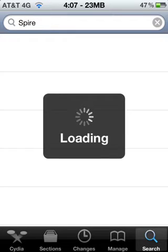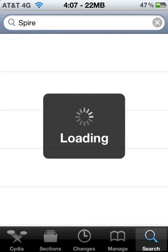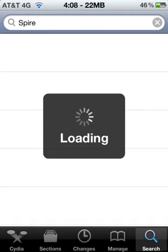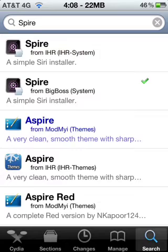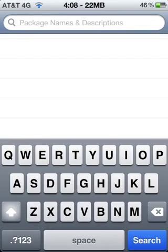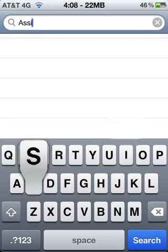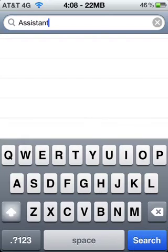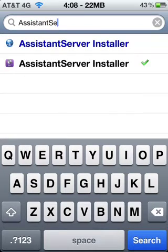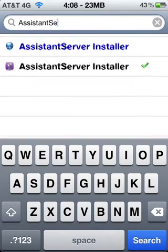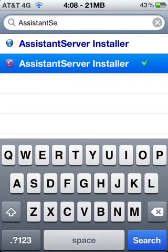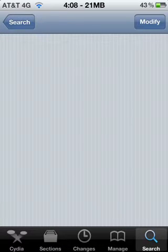After that, just search what's in the description below: S-R-A, capital A, S-S-I-A-N-T, S-E, capital S, lowercase e, and then download Assistant Server. Okay, download the one that is free, not the blue one.